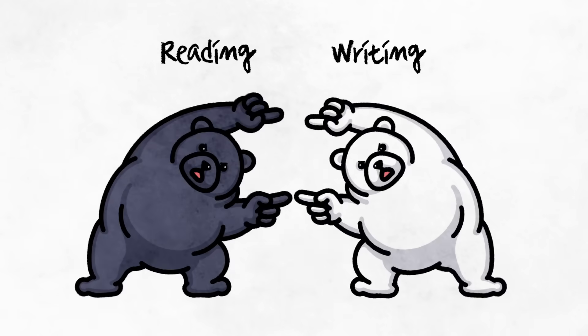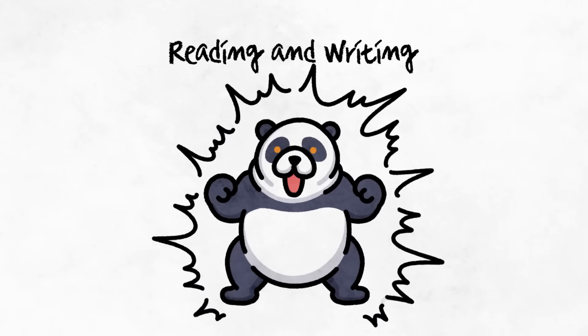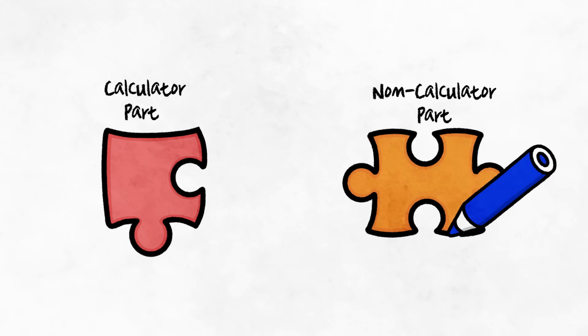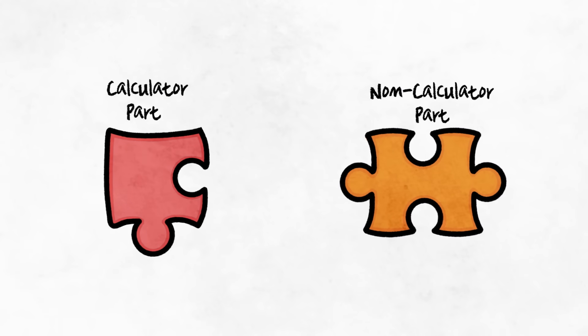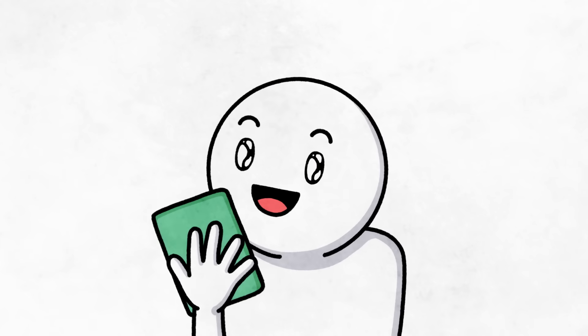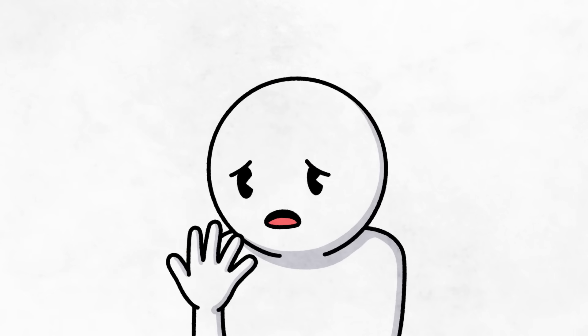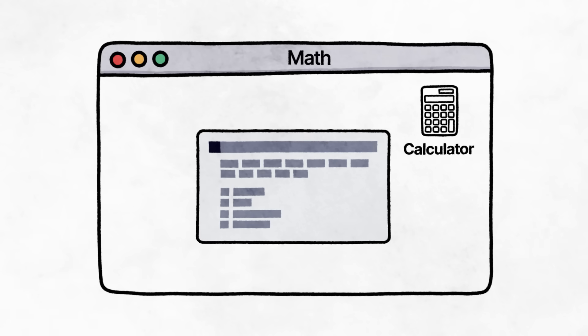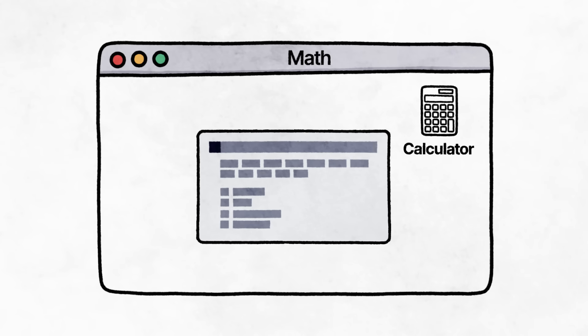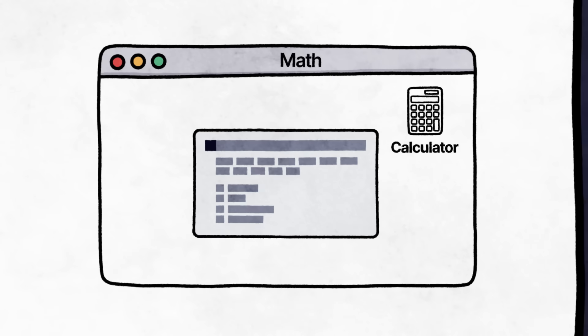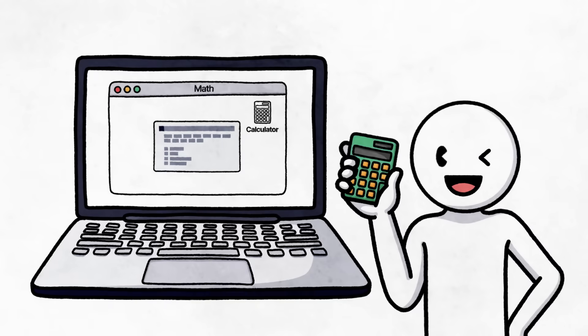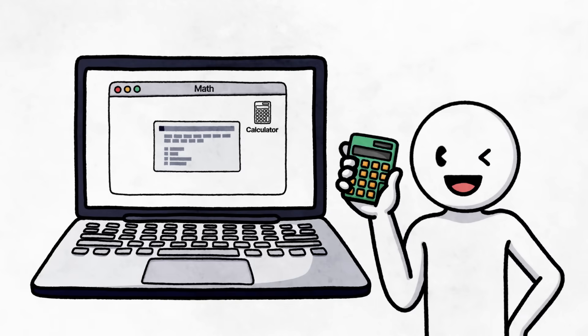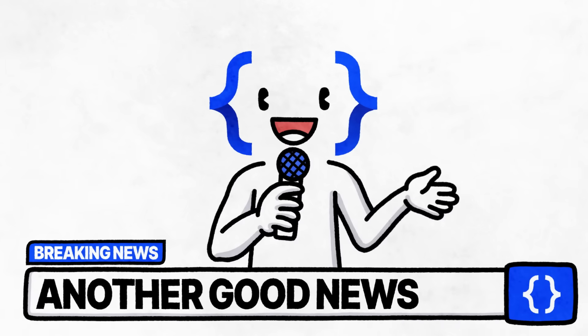Just as the reading and the writing are combined into one section, the calculator part and the non-calculator part of the math section are now one. And don't worry about finding a calculator if you don't have one. A digital calculator is embedded into your computer's testing page, so there's no need to bring it to the testing center, although I encourage you to bring the tool that you're most familiar with.